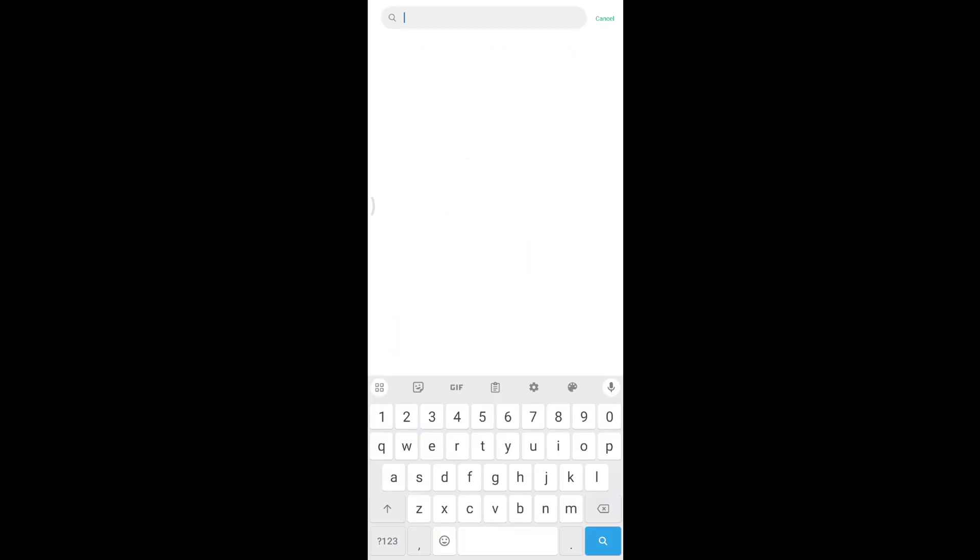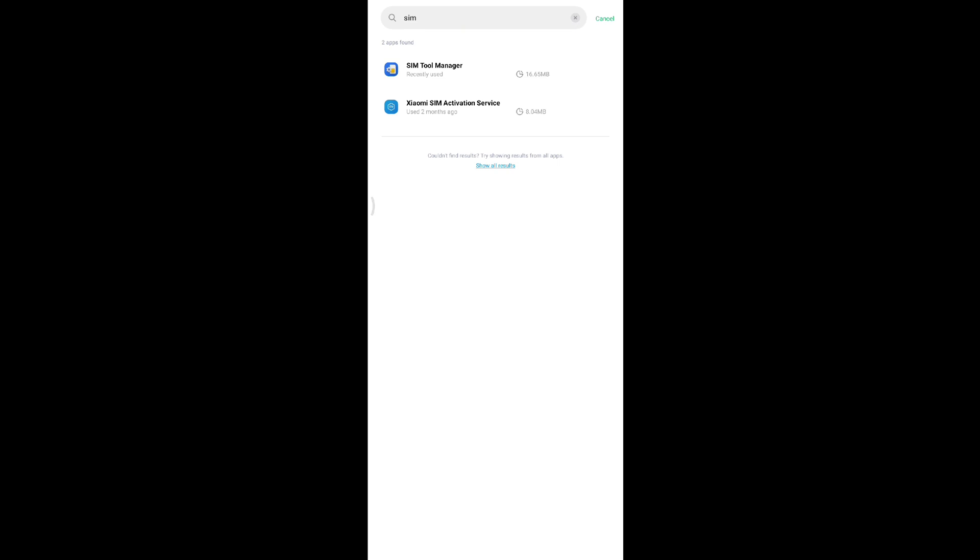Click on search and search for SIM toolkit. If you do not have it pre-installed on your mobile device, don't worry. I'm still going to show you how you can get the SIM toolkit. Find the appropriate SIM manager app for your device and click on it.